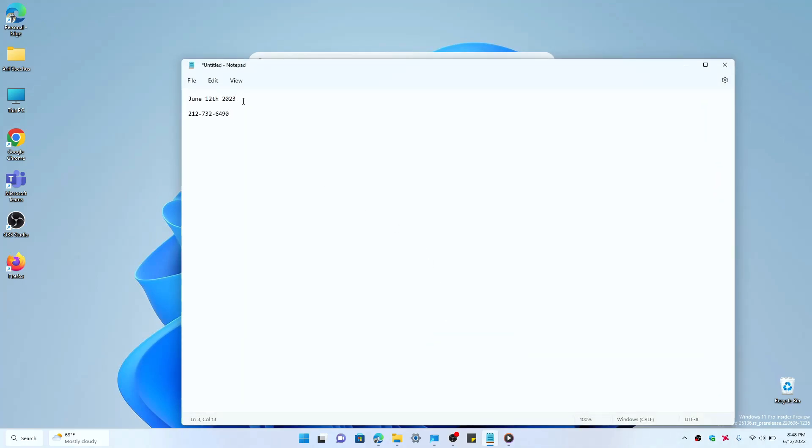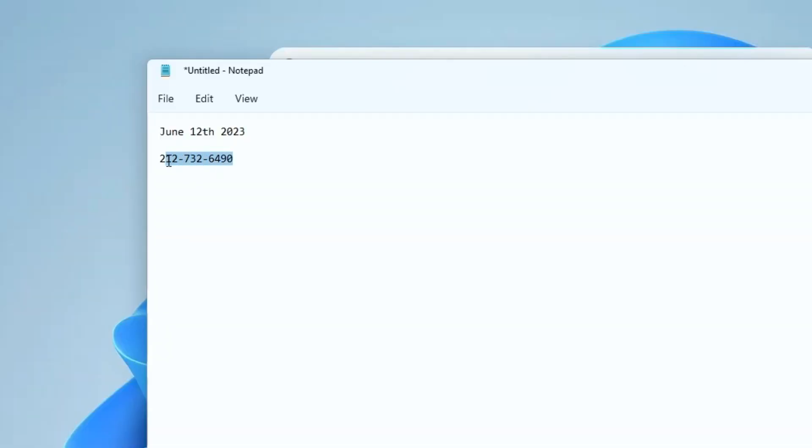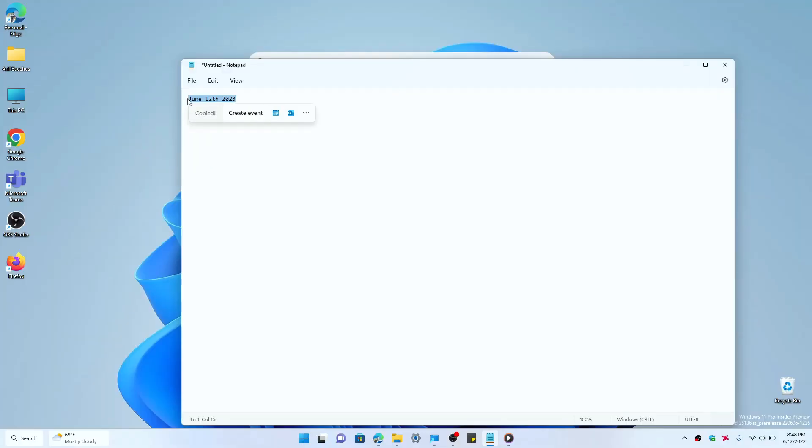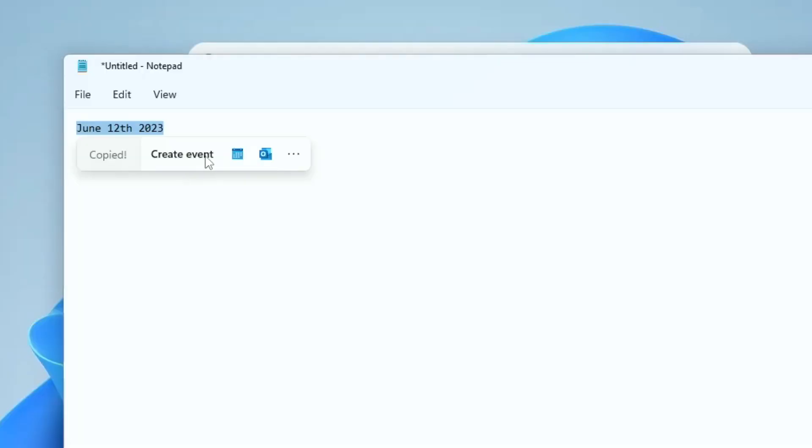So now on a date, if you highlight the date and you click Ctrl+C to copy it, you'll see that you'll get this new pop-up menu here and it has suggestions to add the event to your calendar or open Outlook.